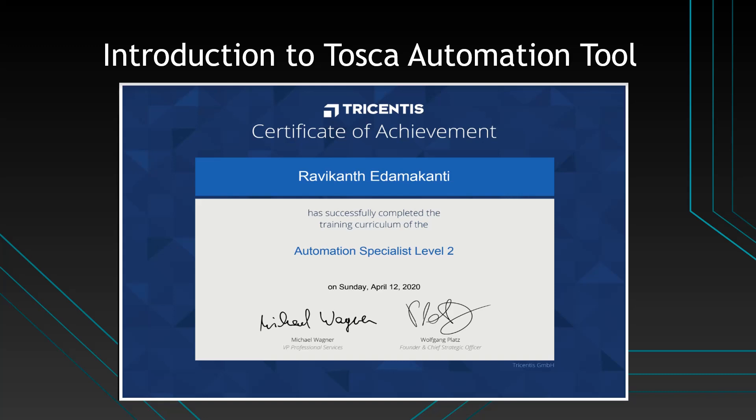In this session I'm going to cover only theoretical topics of the Tricentis Tosca Automation tool. I'm going to cover what is Tosca Automation tool, what are all the different advantages of Tosca Automation tool, and what are all the usage of Automation tool.